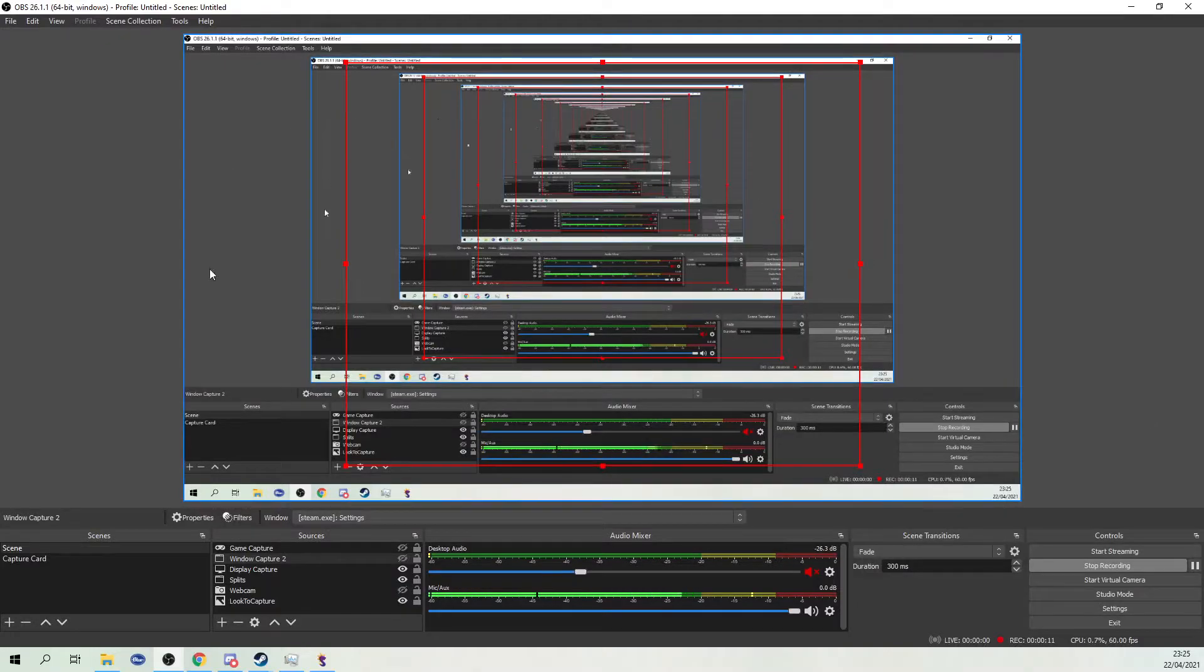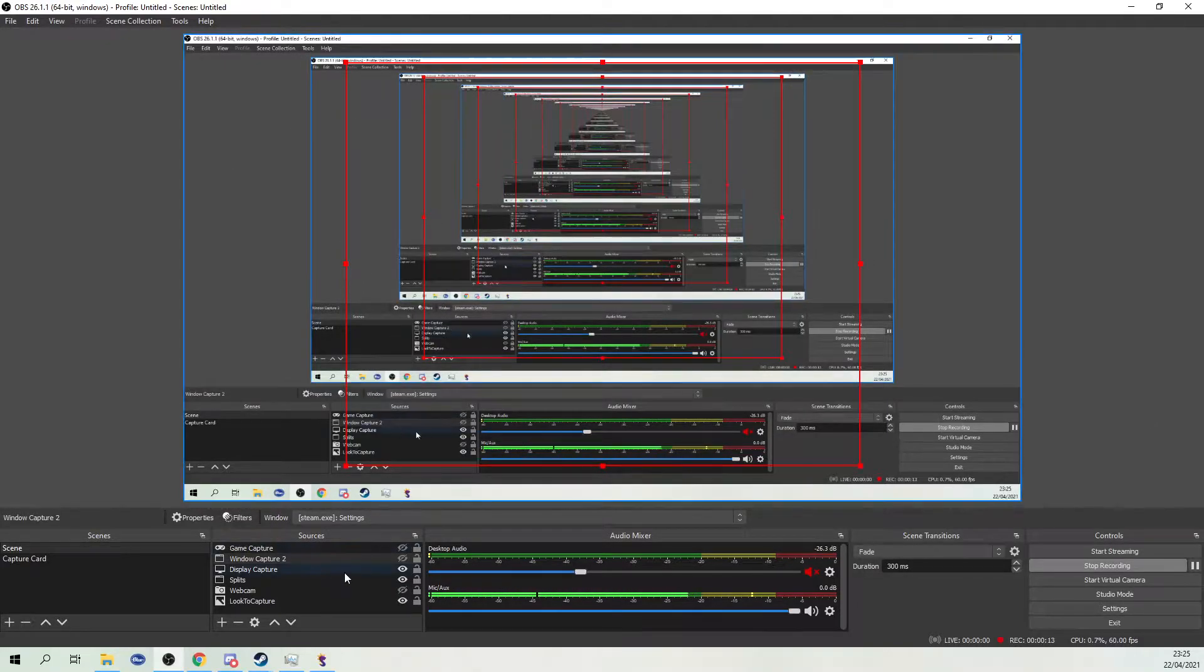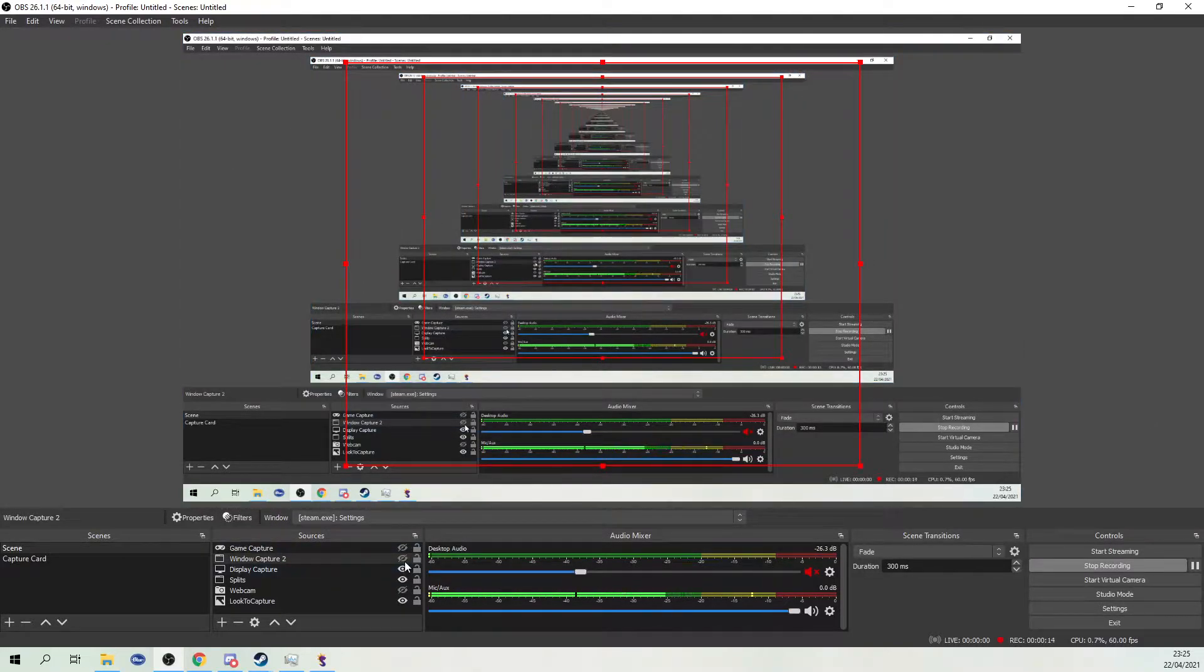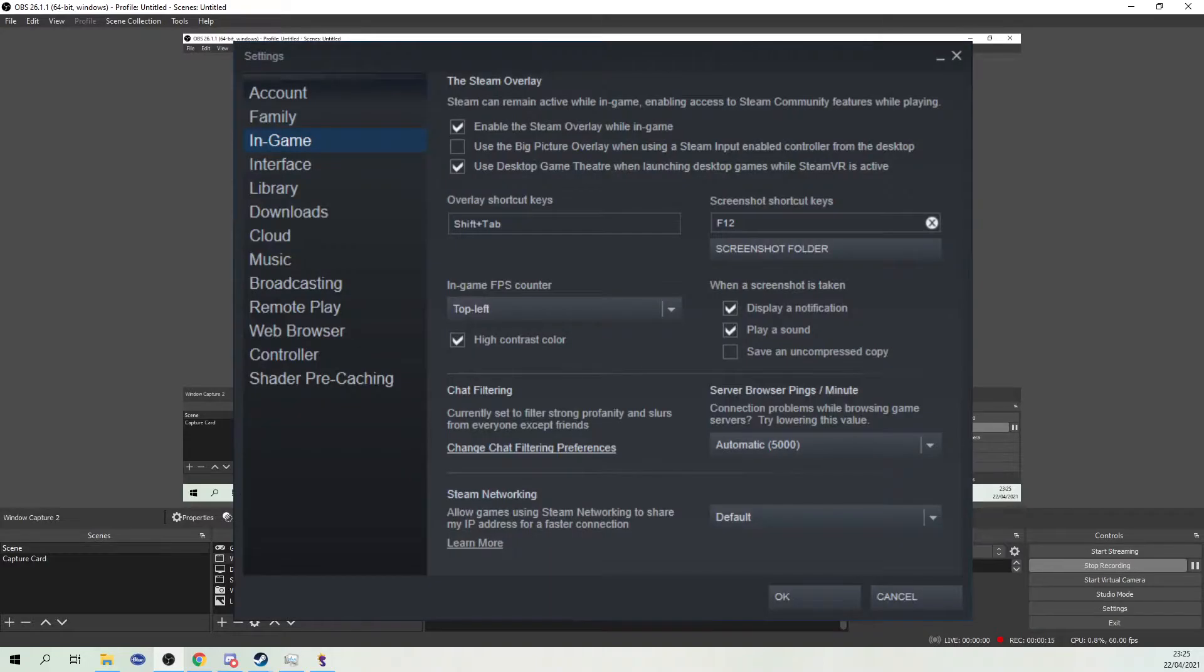First and foremost, to show your FPS counter you have to go to the settings in Steam, then go to in-game.